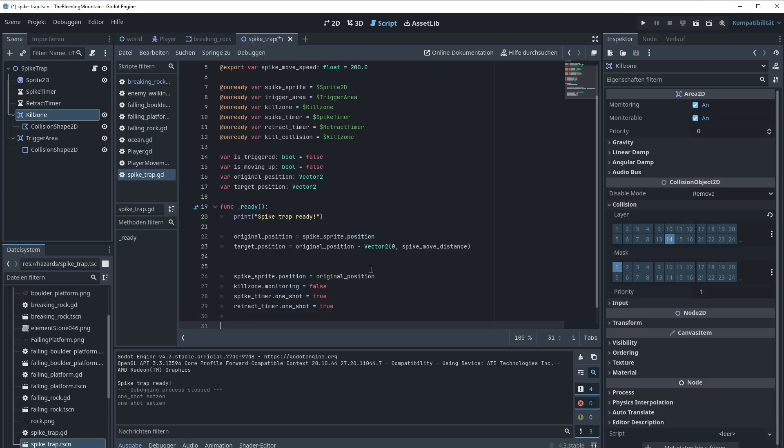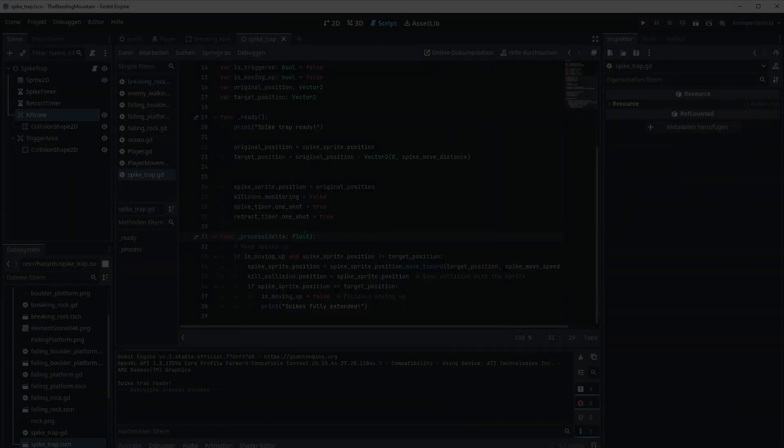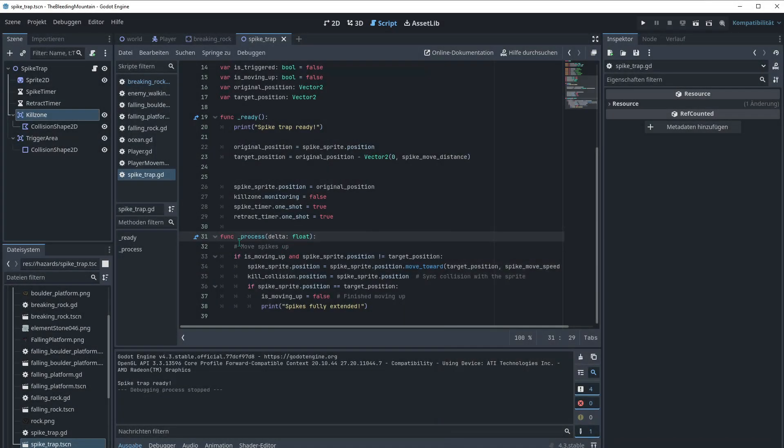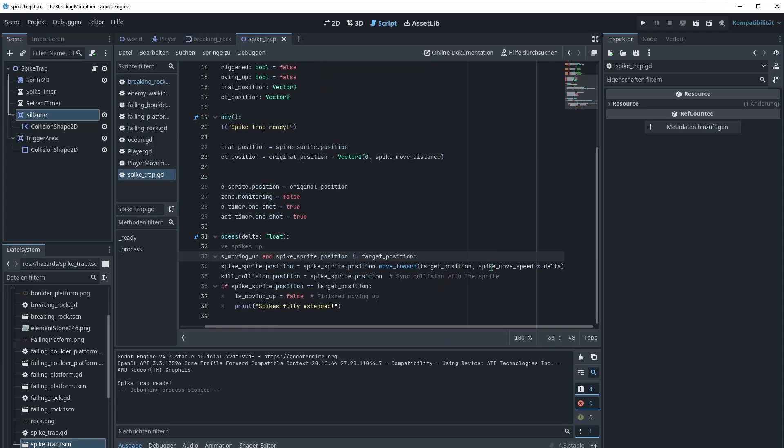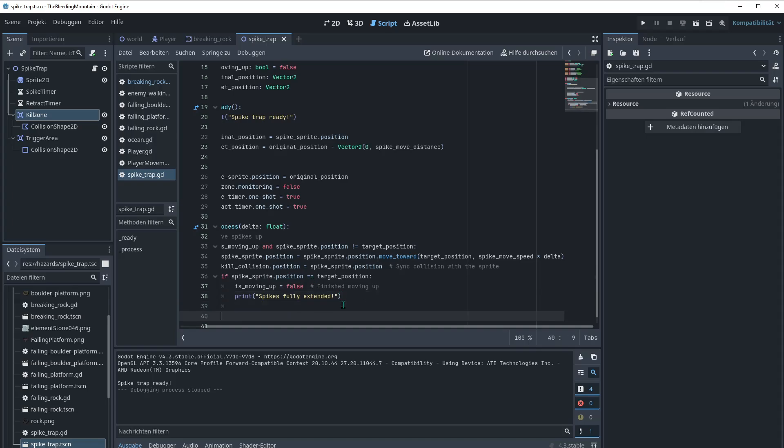The next one is the func process function. I will leave notes from now on. That's maybe better. So for the func process delta float, we wanna make the spikes move up. If it's moving up and spike sprite position is not equal to target position. Spike sprite position equal spike sprite position move toward target position. Spike movement speed times delta. Then we set kill collision position to spike sprite position. We wanna sync the collision with the sprite. If spike sprite position equals target position is moving up false. So that's for finishing the moving up.